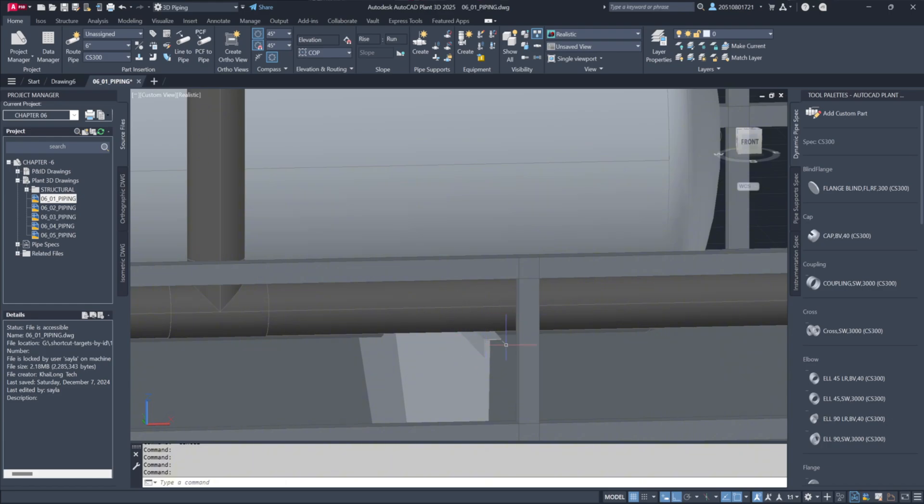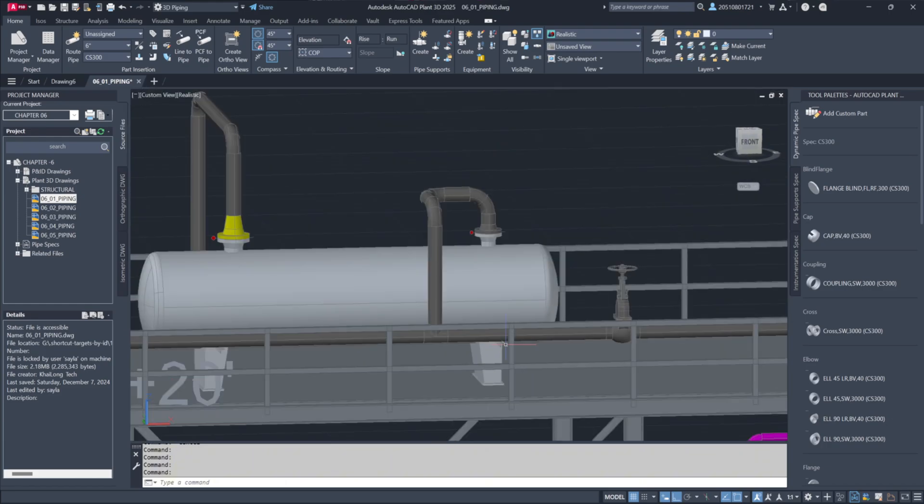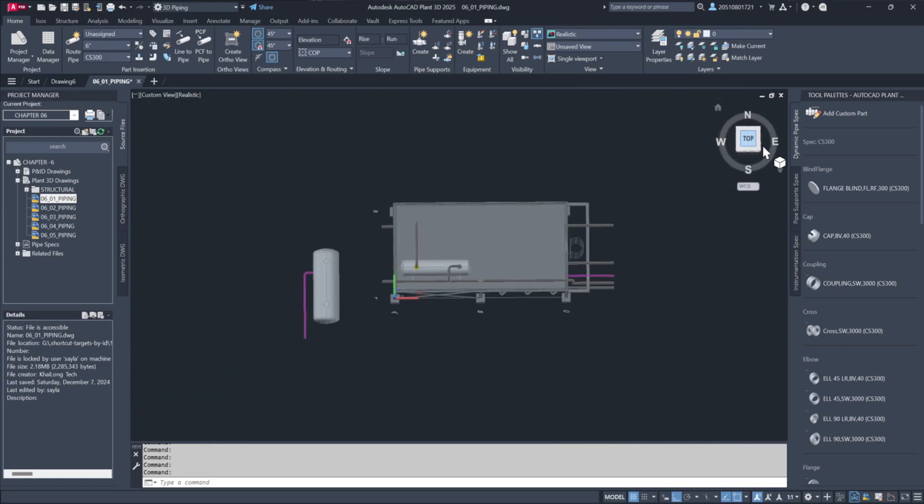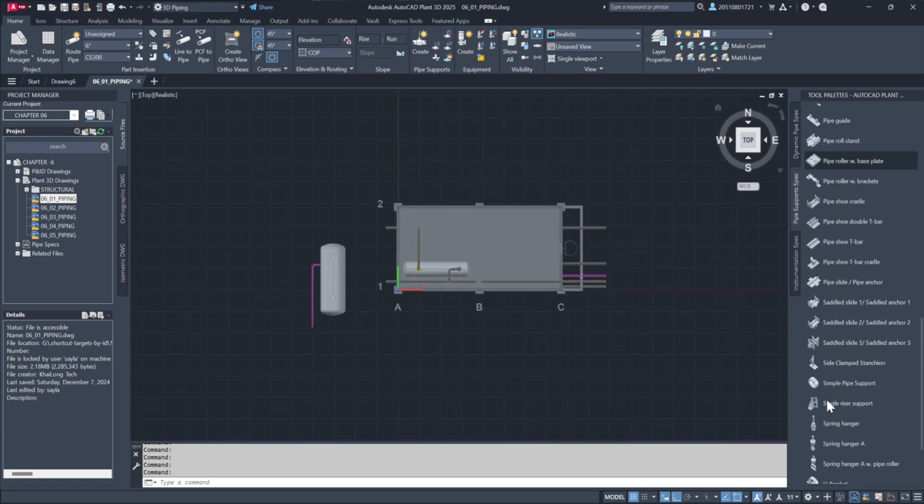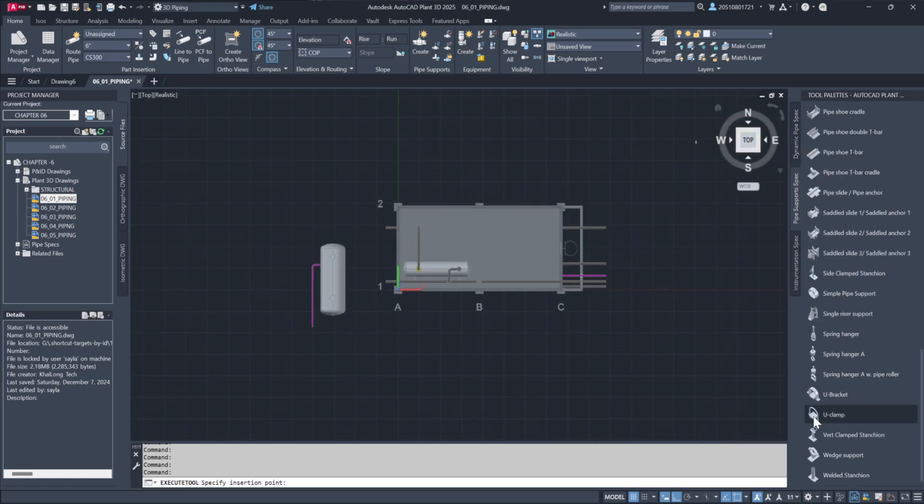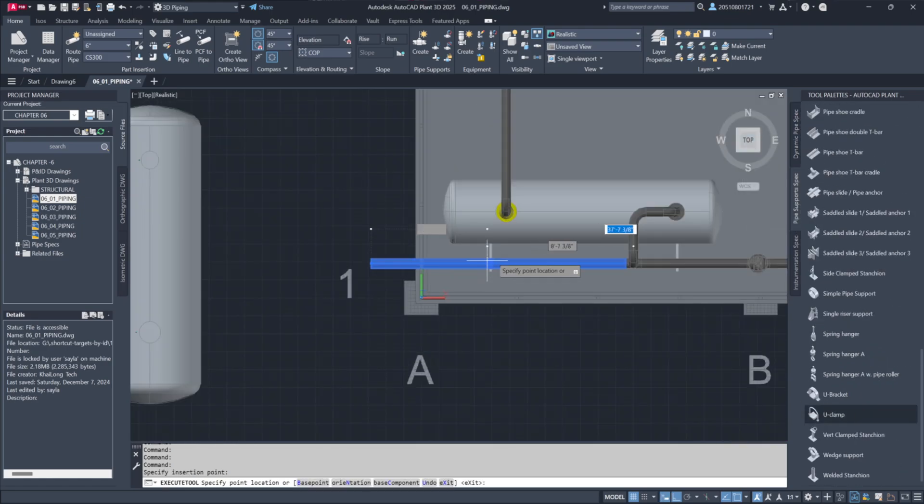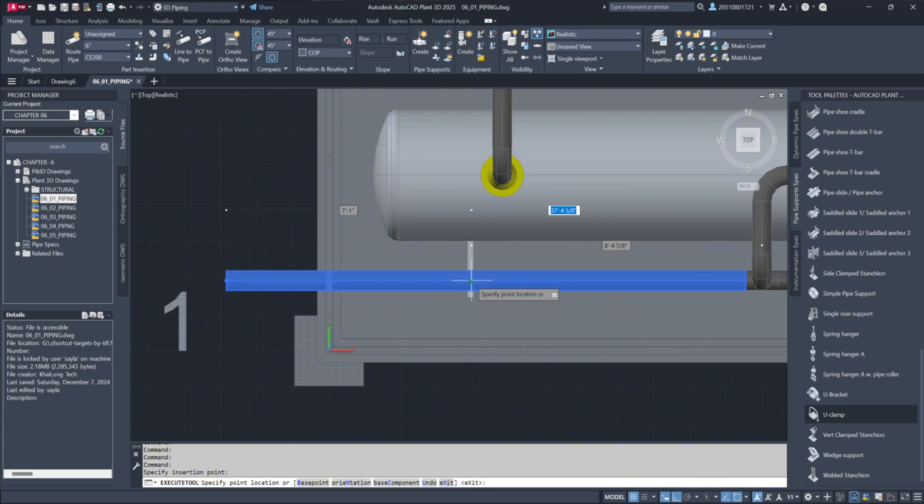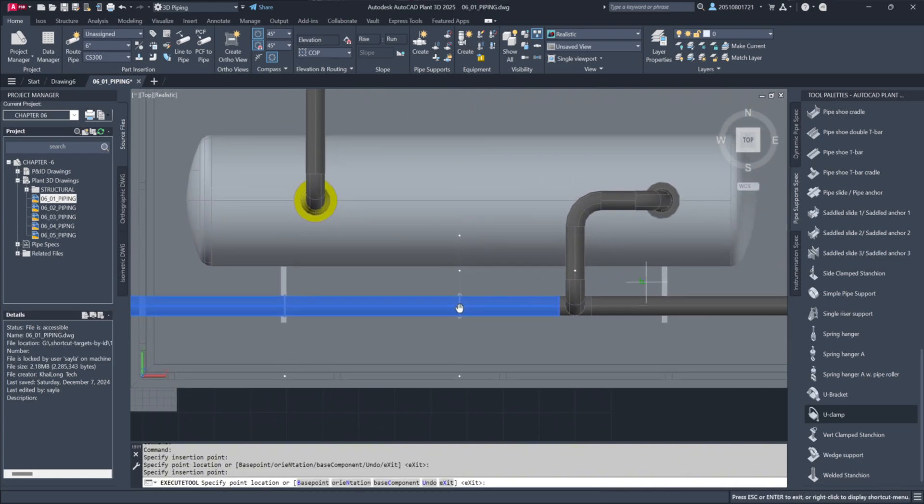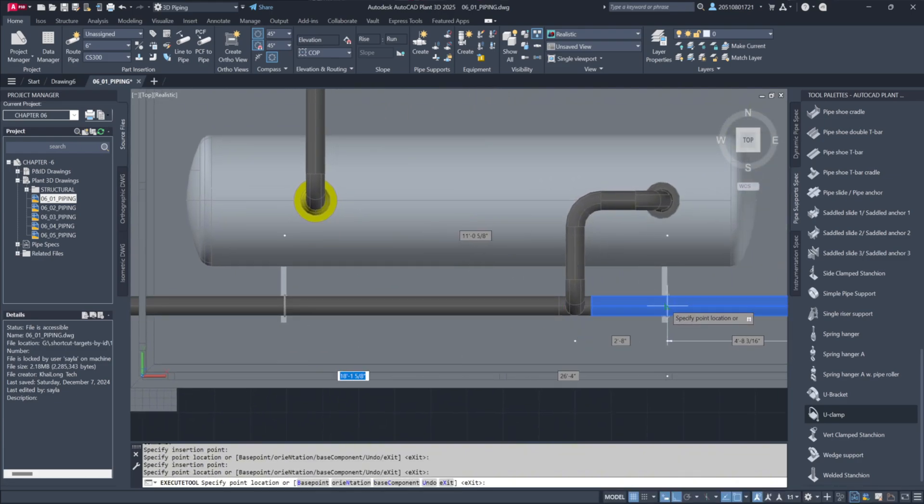For additional support, I'll switch to a top view and attach U-clamps to secure the pipe to the structural steel. I'll place one clamp, and then add another for extra stability.